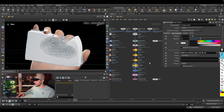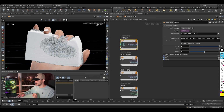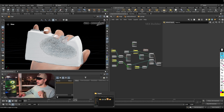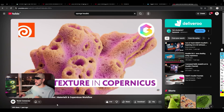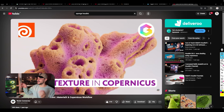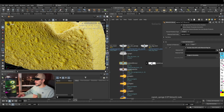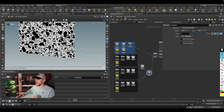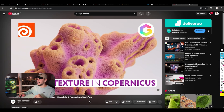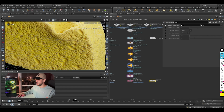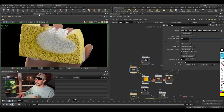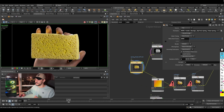For the sponge material I got great inspiration from the Node Connector channel tutorial on creating sponge texture in Copernicus — I don't want to steal their content, so go watch their video, the link is in the description. It's really well explained. I did some tweaks to get my result, which you'll find in the Copernicus file included. I really recommend watching that tutorial so you have full control over tweaking your sponge texture.